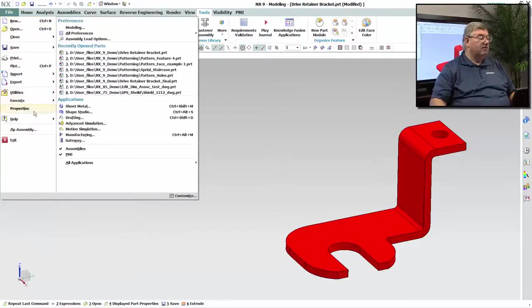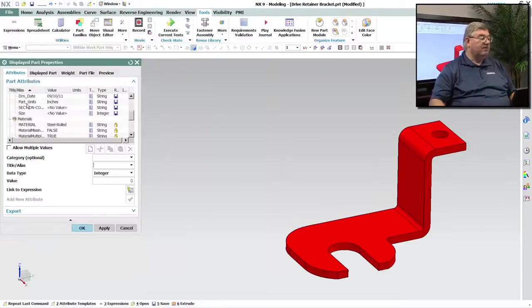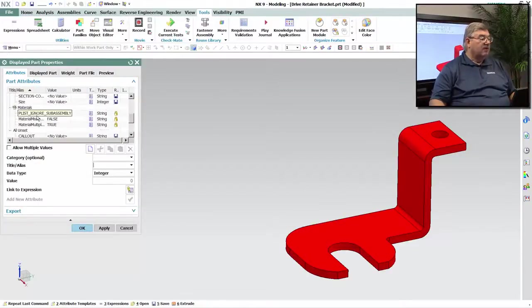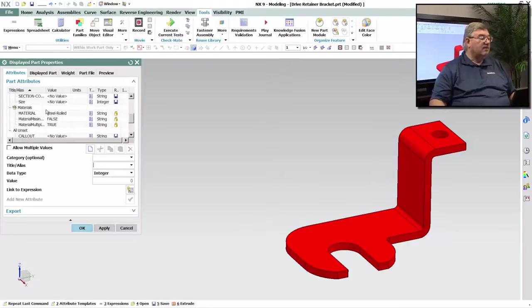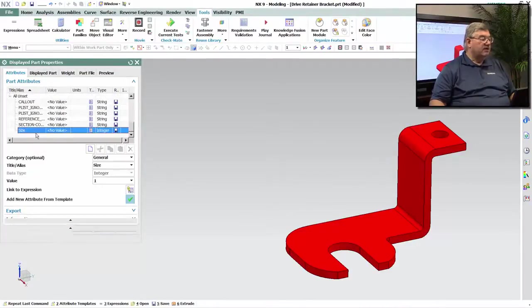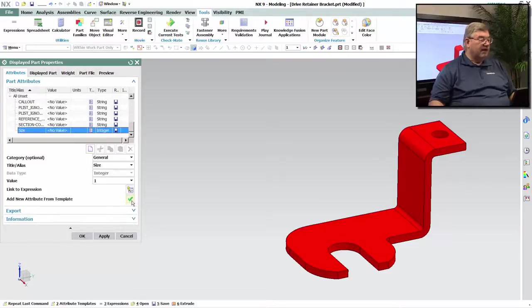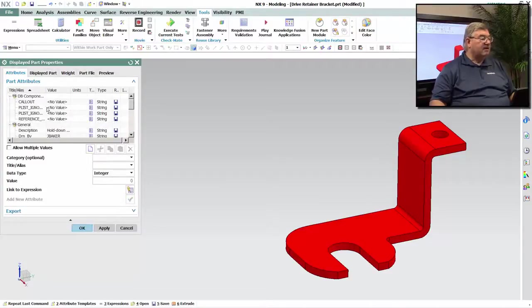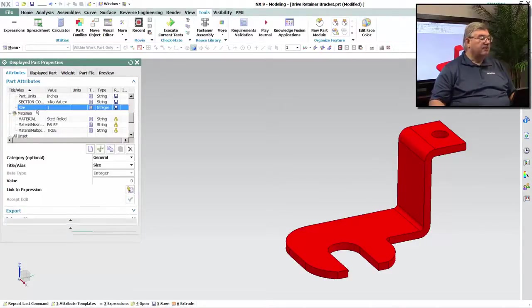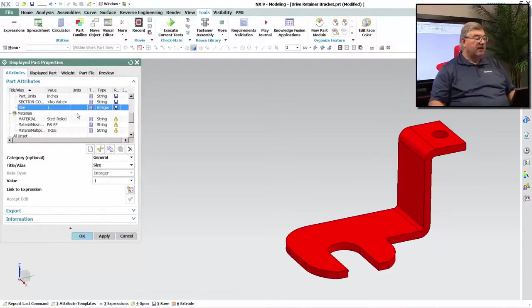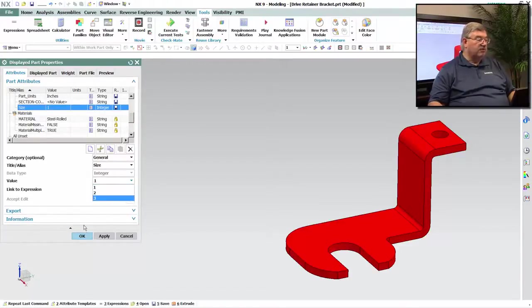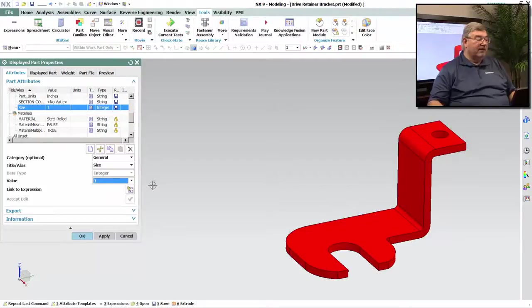If I'll now go into properties, attributes, we can see that the size is here. I'm going to activate it. And so now the size appears here as a 1, and you can see that I can pick 1, 2, or 3. Now we got the attribute.